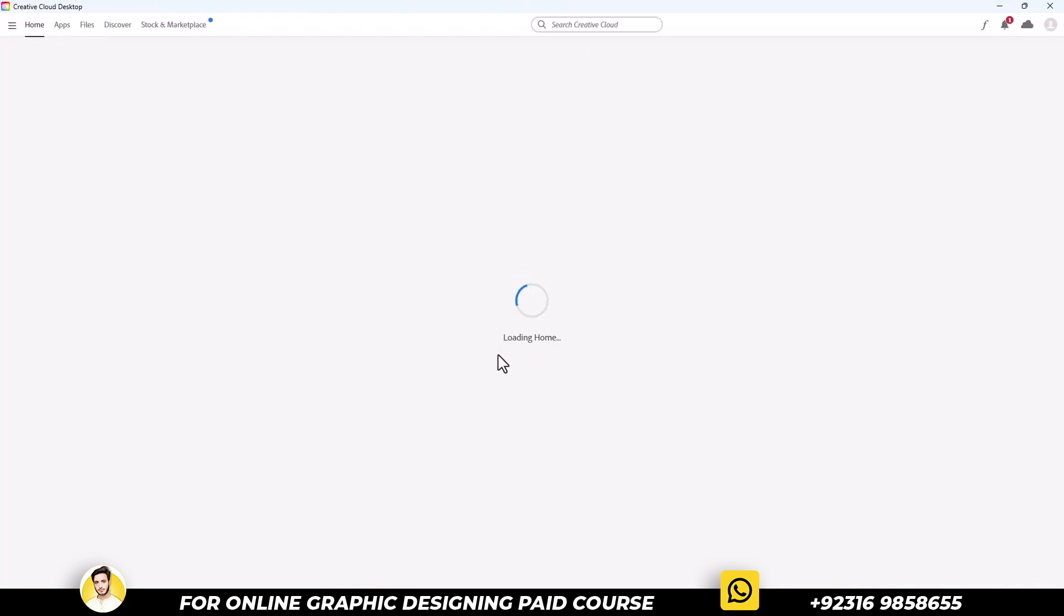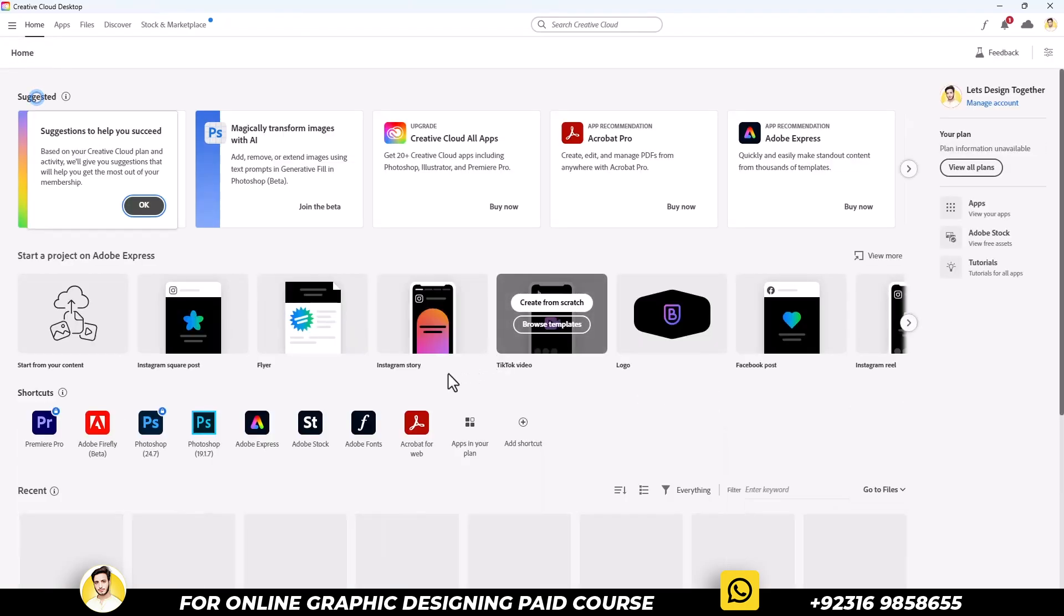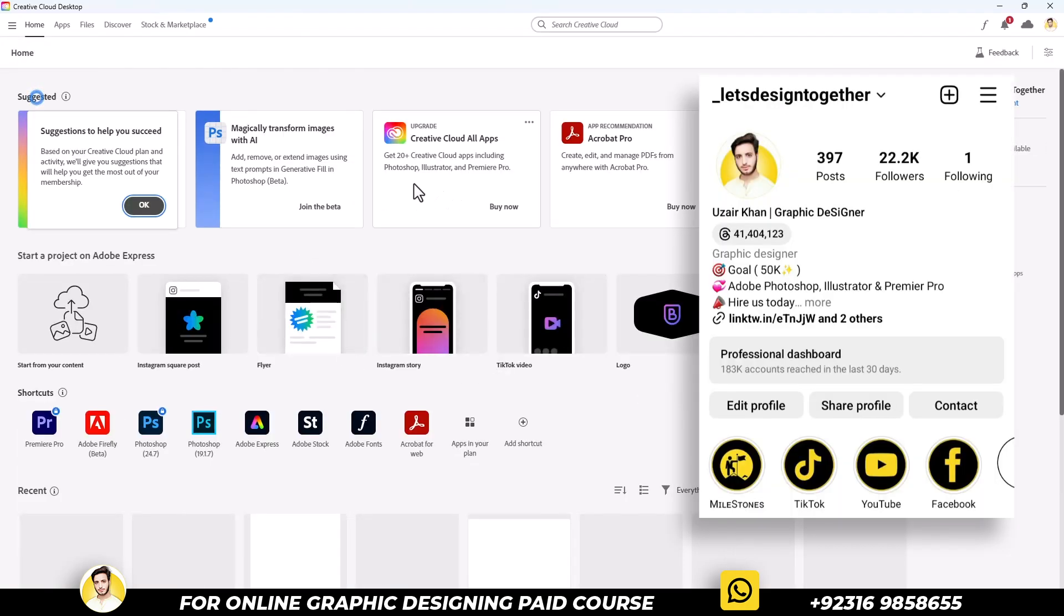Let me tell you, I'm using the lifetime version. If you want it completely for free, inbox me on my Instagram.